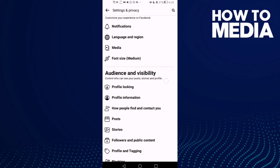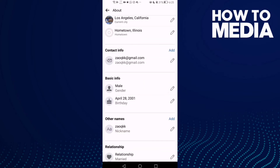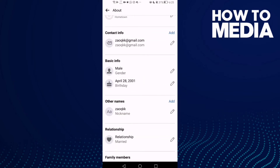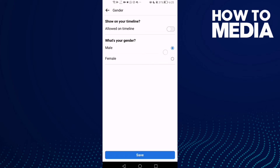Then go to Profile Information and scroll down — here you will find Gender. You can change it by clicking the pin, and as you can see, you can change it to Female if you want. Then just click Save.